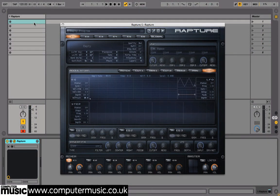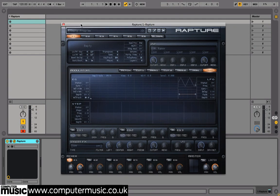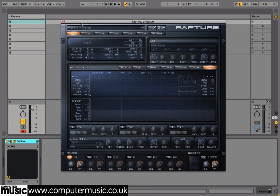Here we're going to load a new instance of Rapture and drag our tiny WAV cycle, VocalCut.WAV, into Element 1's empty slot. You can hear how Rapture loops this tiny waveform over and over to create a single tone as we play in MIDI notes.